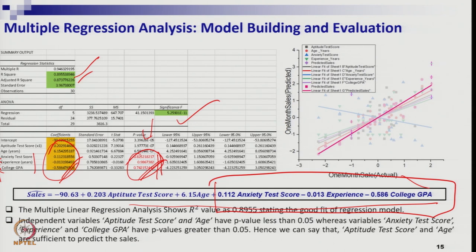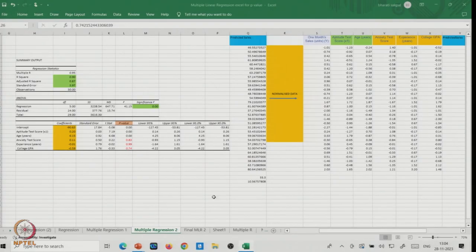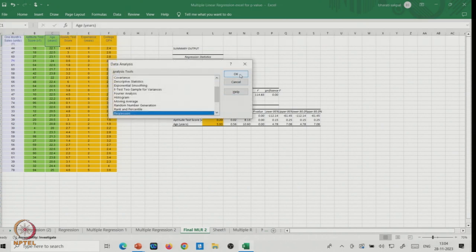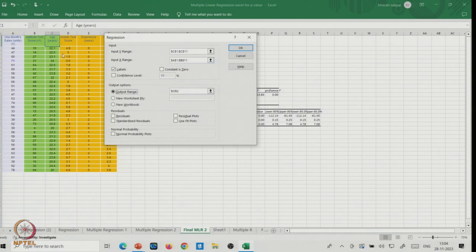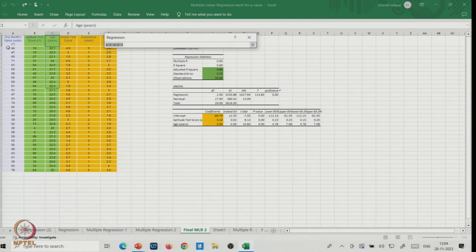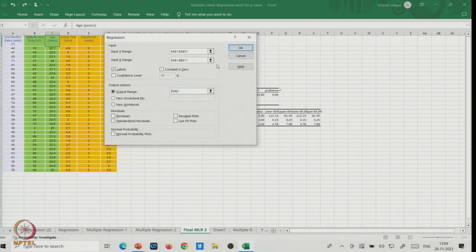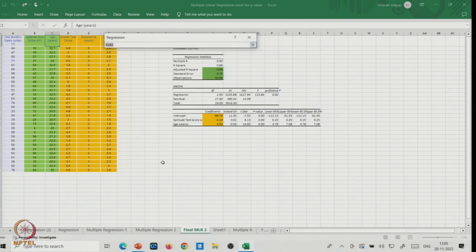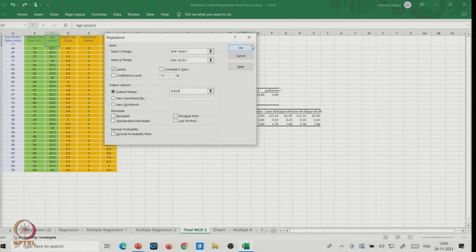You cannot simply delete non-significant variables from an existing regression output and keep the remaining coefficients. You must rerun the regression by selecting only the significant independent variables — aptitude test score and age — because the coefficients will change when you remove the non-significant predictors. Let's go to Excel and see the final regression run with only these two variables.